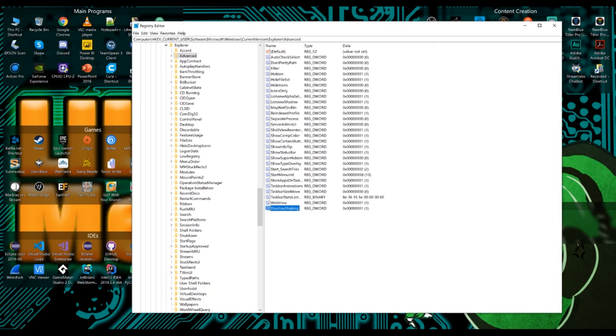And then there you go. Now you should have it turned off in your registry and in your group policy.